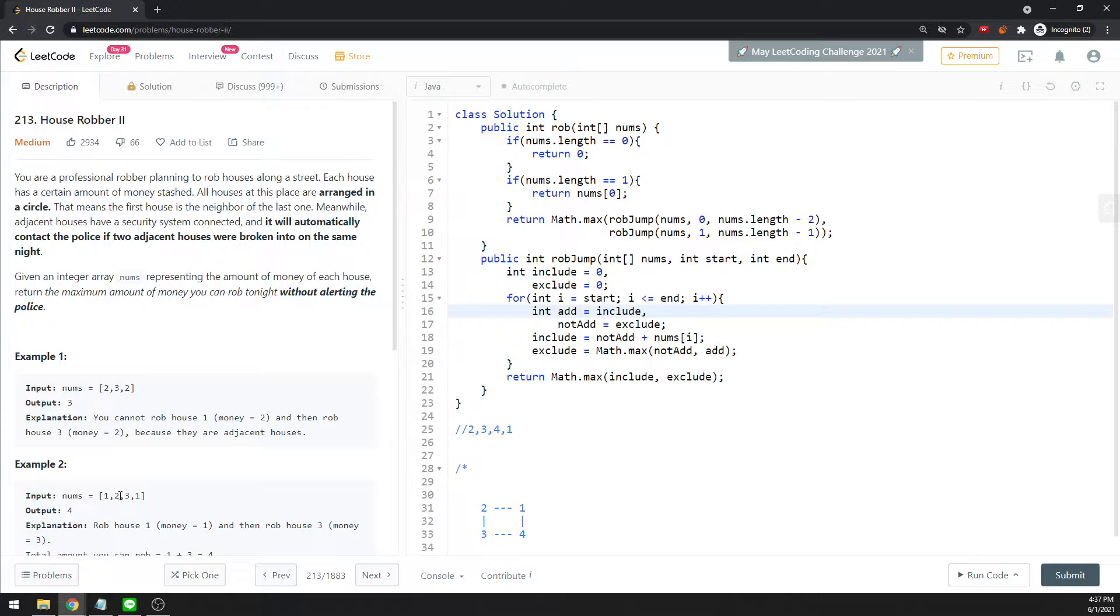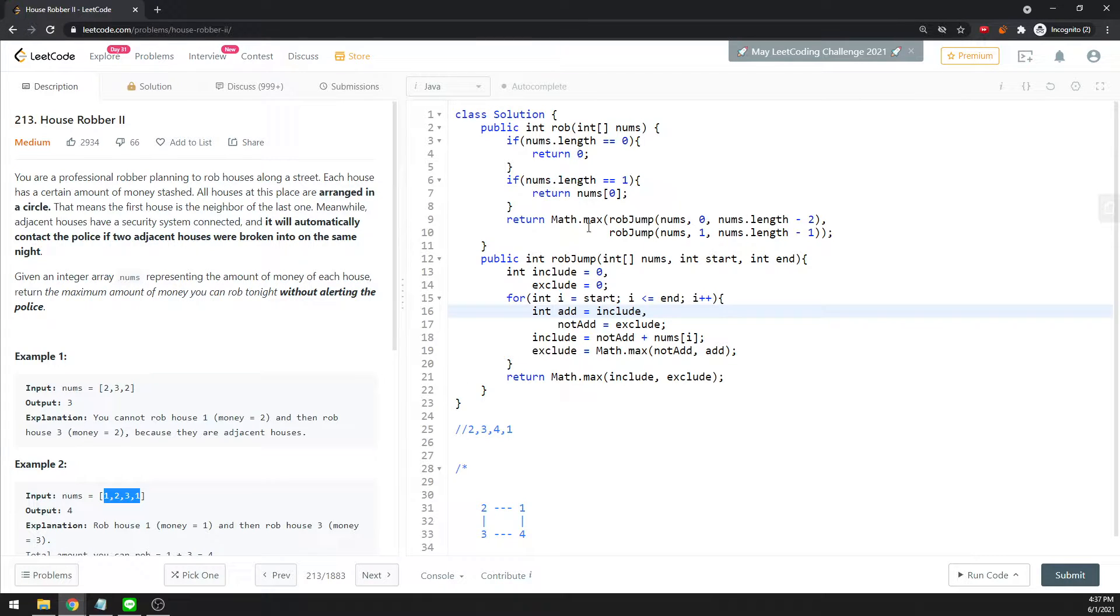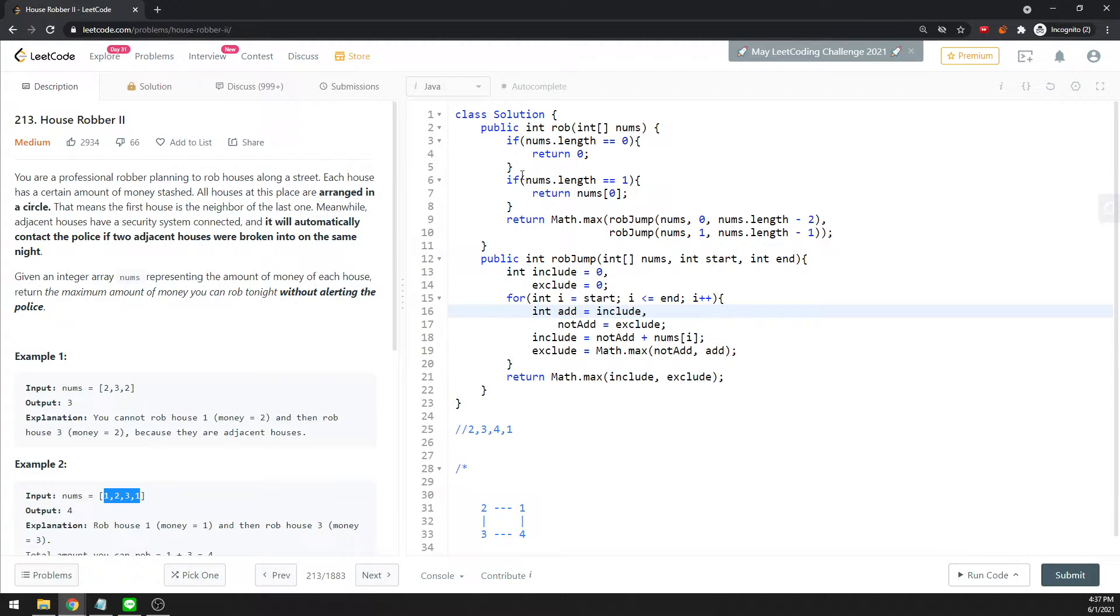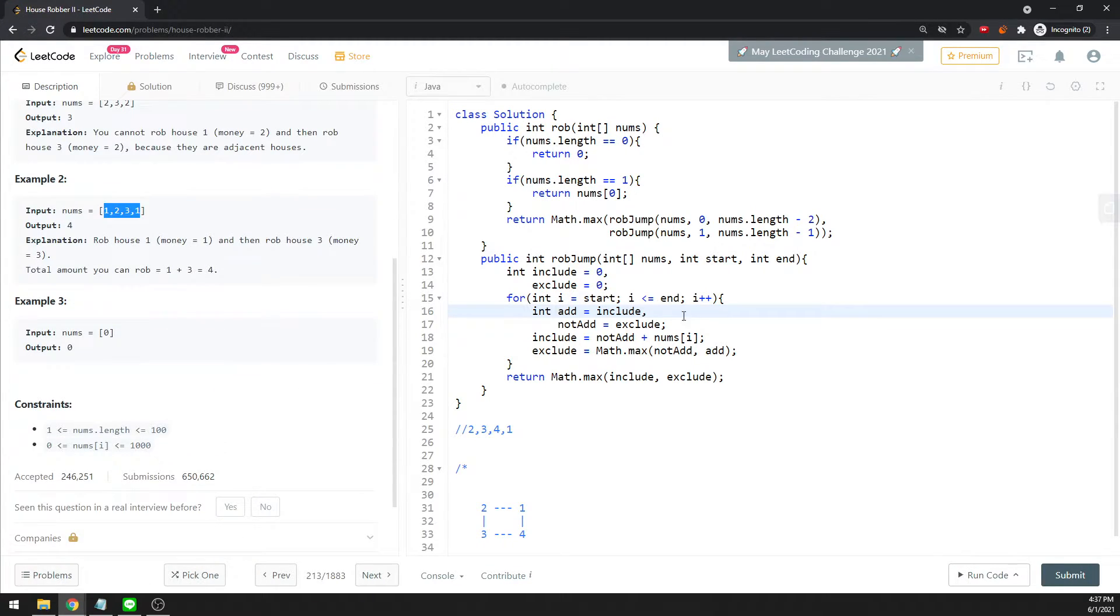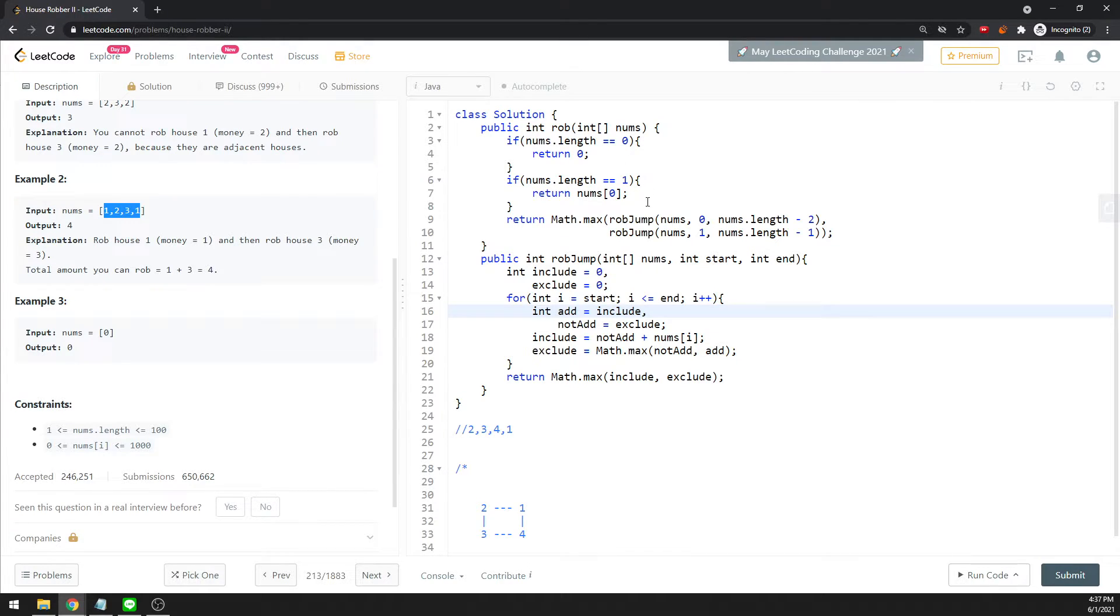Let's talk about the code. If the length is equal to 0, you're not robbing anything, so you return 0. If the length is equal to 1, you just return itself.